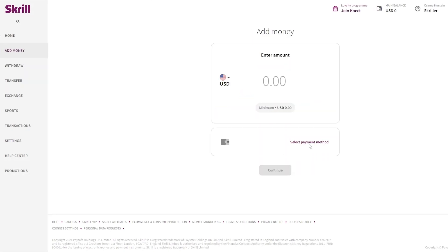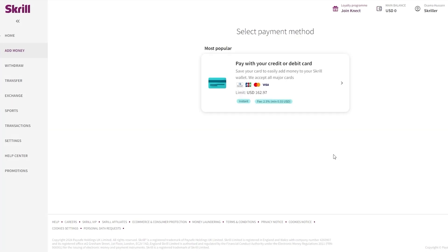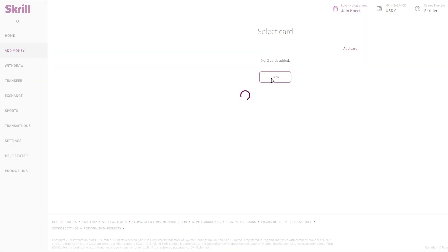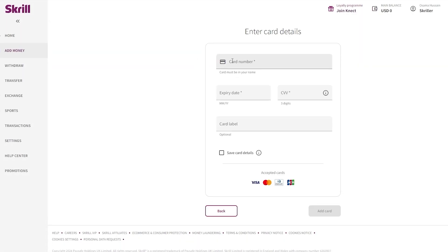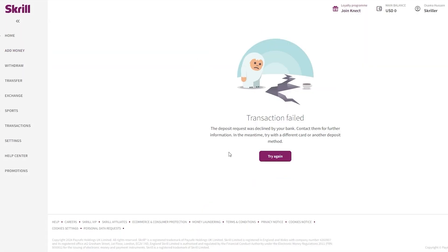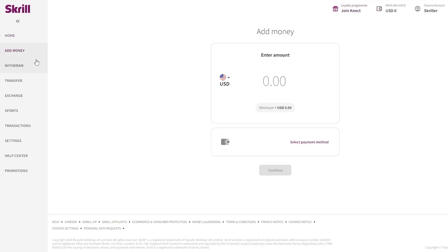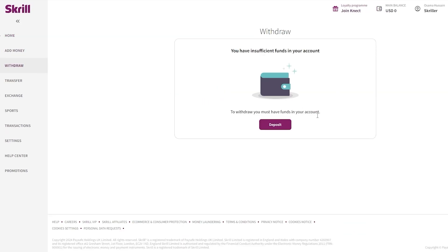I'm going to select the payment method again and try a different card, but my banks are still down. All you need to do is complete the transaction and your account will be activated with a balance, then you can proceed. After depositing, you can withdraw your money. If you click on Transfer, you can transfer Skrill-to-Skrill, do an international money transfer, or request money from another Skrill user.